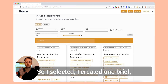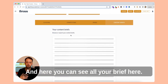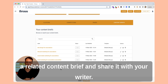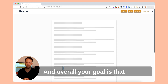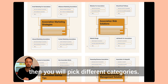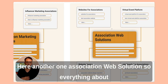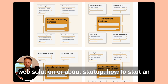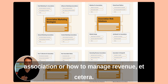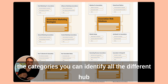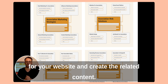So I selected and created a brief — in fact, I prepared several briefs. Here you can see all your briefs, so you can quite fast set up a content plan with related content briefs and share it with your writer. Overall, your goal is to pick different categories — here another one: association web solutions — covering everything about web solutions, how to start an association, how to manage revenue, etc. With this new approach using categories, you can identify all the different hubs for your website and create the related content.